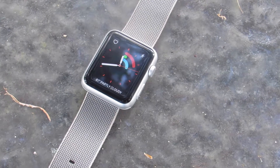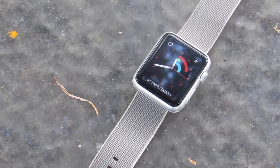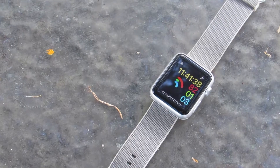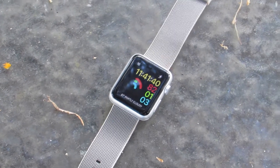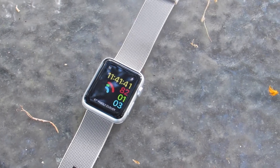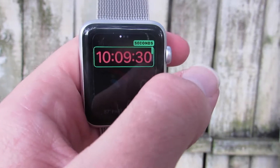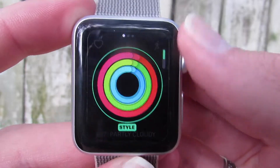The other two new watch faces are Activity Analog and Activity Digital. These put your activity rings front and center right on the watch face. The Activity Digital face is currently the only watch face that allows you to view seconds, making it great for use while exercising.